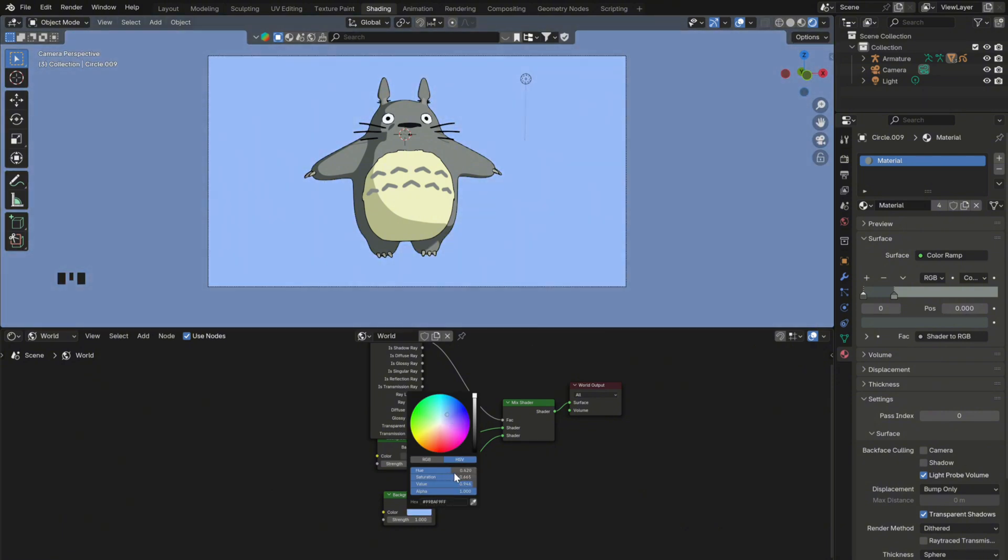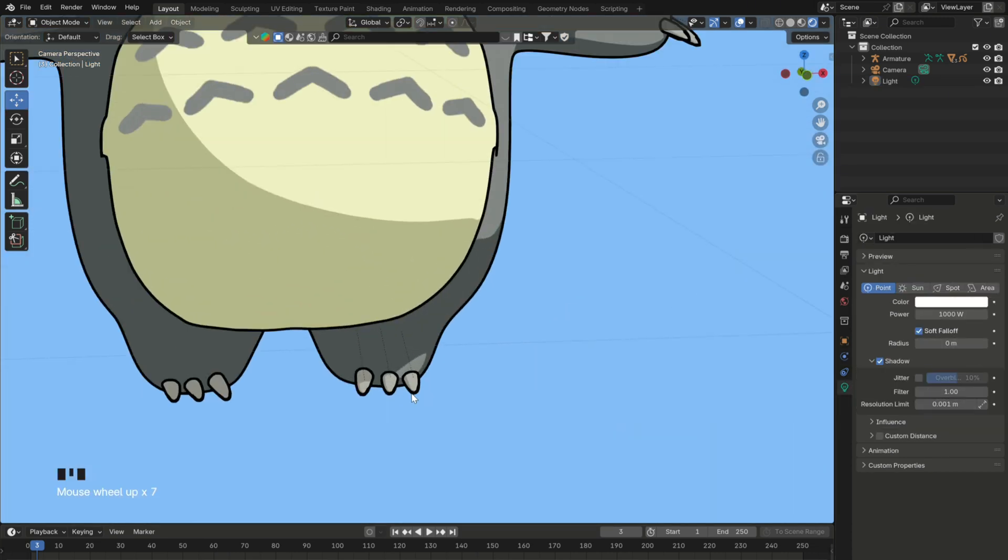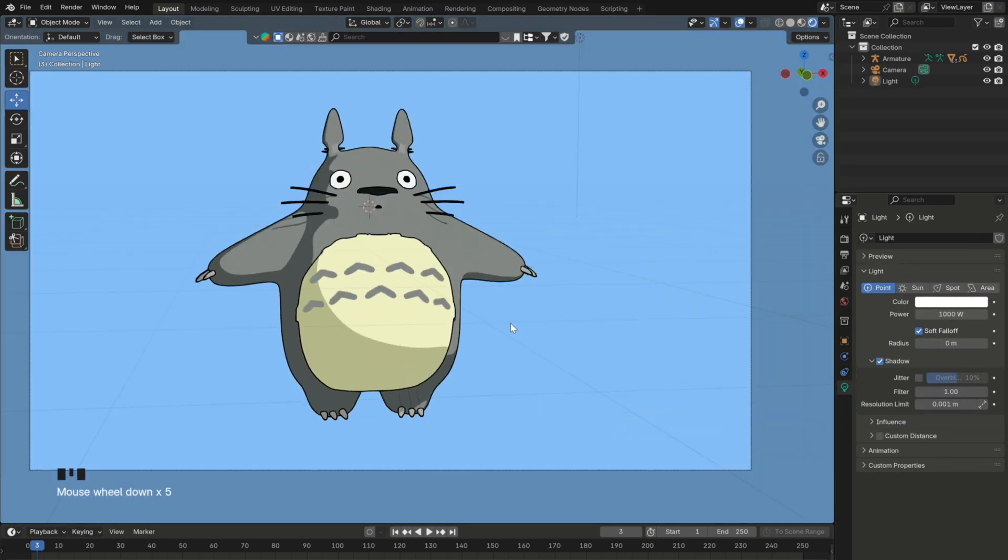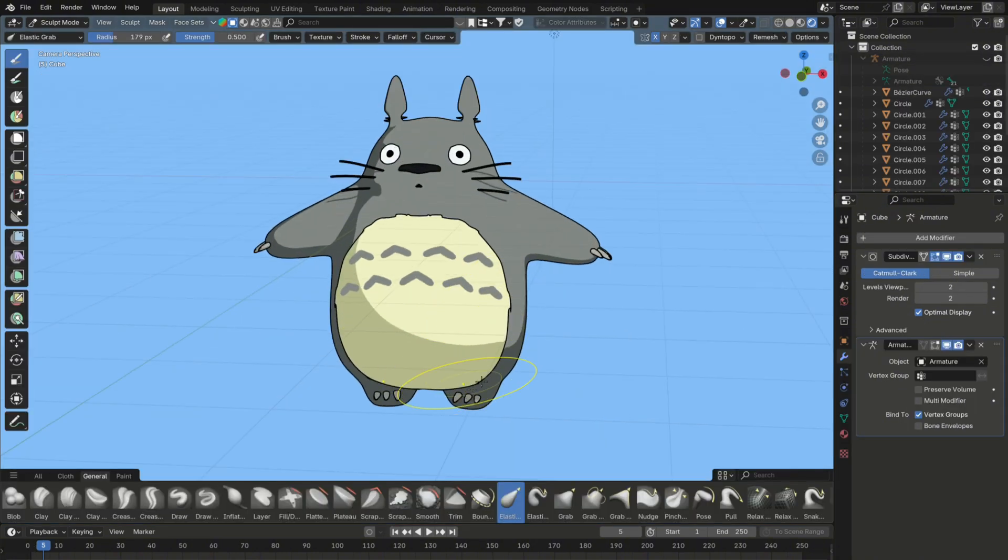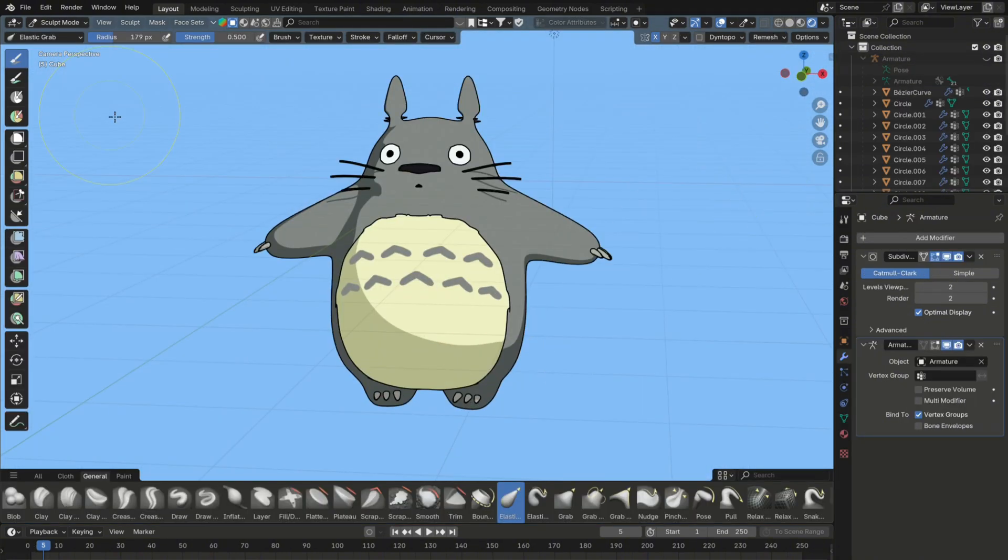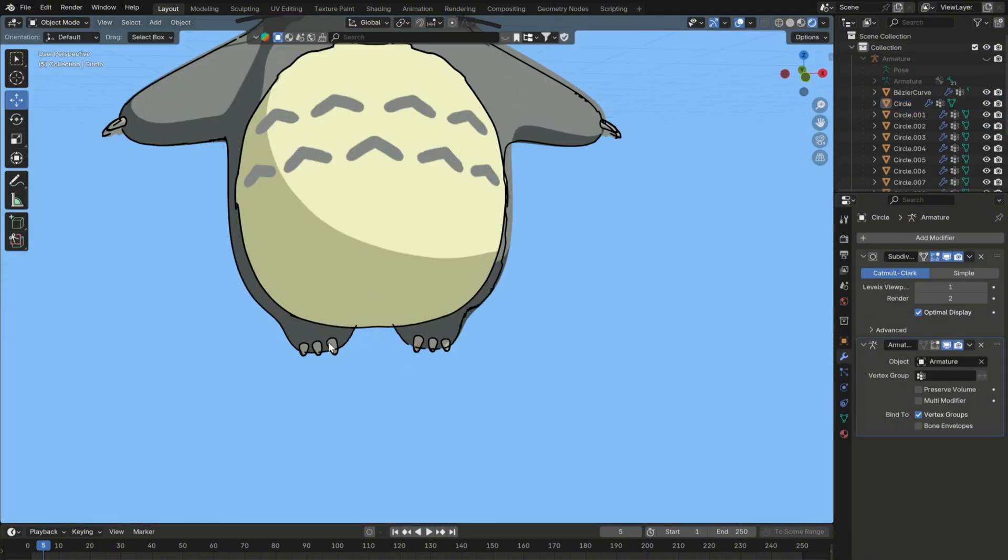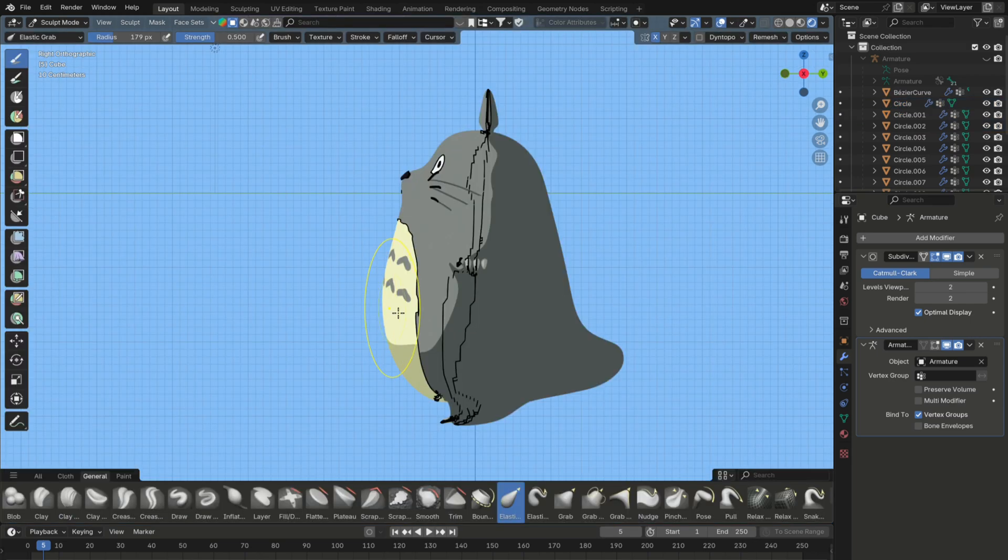Then, to make sure the shadows on your mesh look sharp, select the light and go into the light settings. And from here, you can set the radius to 0. Finally, I decided to adjust the nose shape in sculpt mode a bit more. You can further adjust it as well if you like.